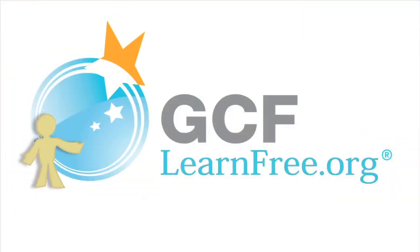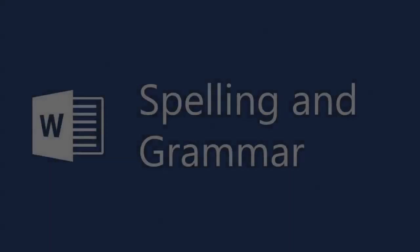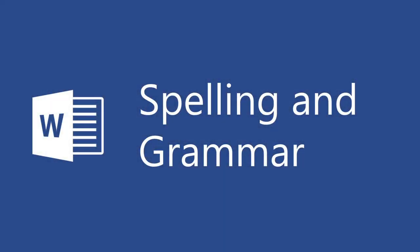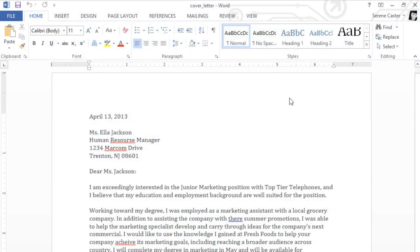Goodwill Community Foundation. Creating opportunities for a better life. We all make mistakes when we type. Luckily, Word comes with several different tools that can help you proofread your document and correct any mistakes. Let's take a look.